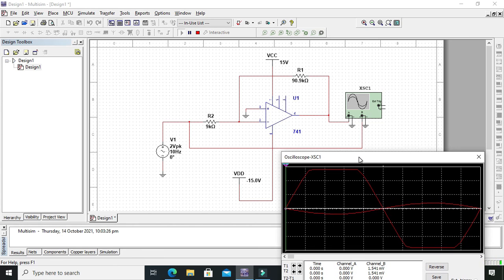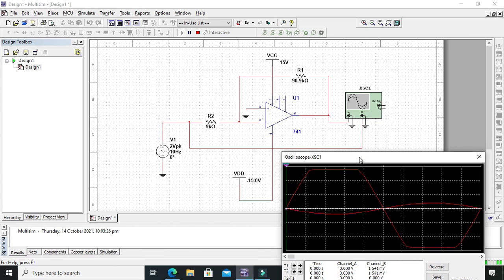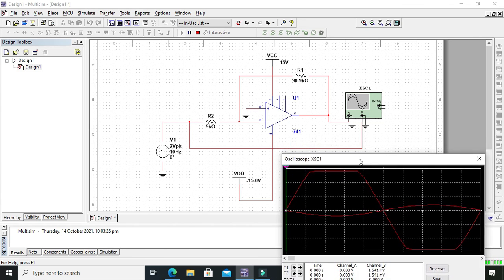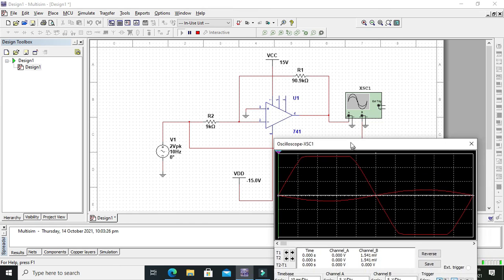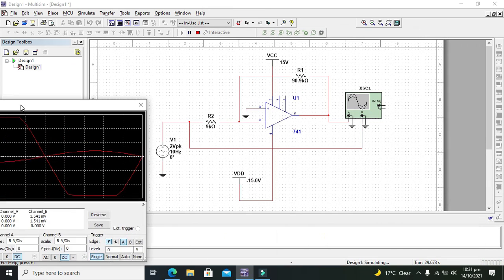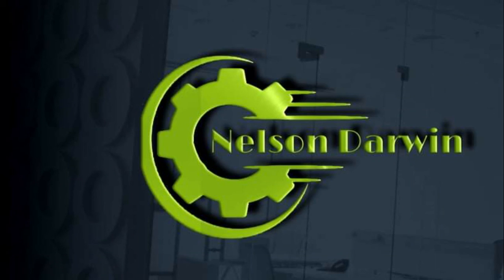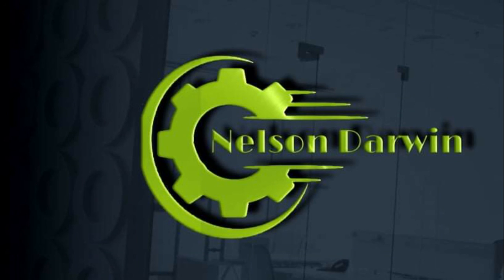Regarding the inverting amplifier with the help of 741 op-amp, thanks for visiting our channel and don't forget to subscribe. Bye bye.